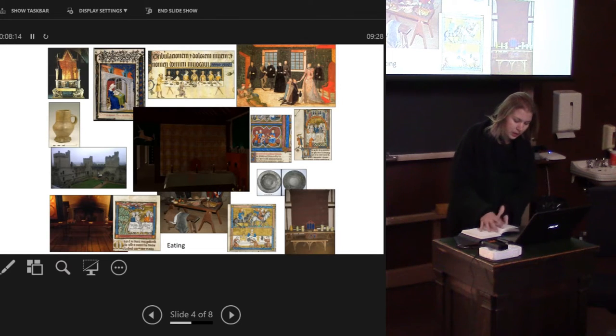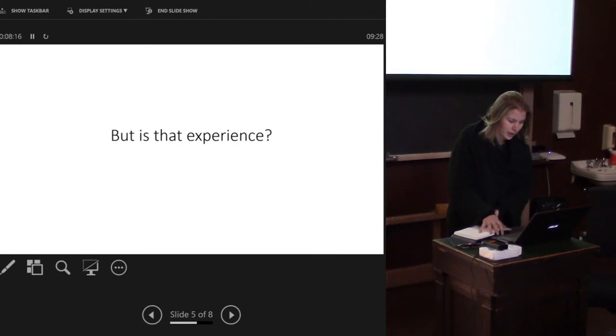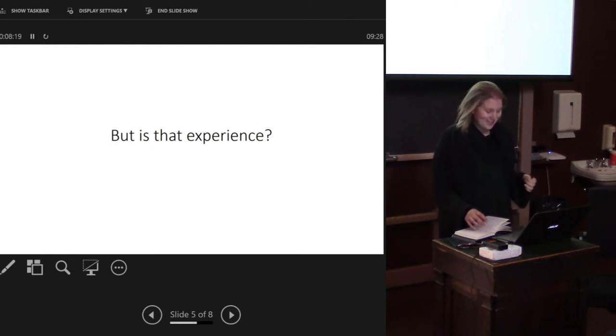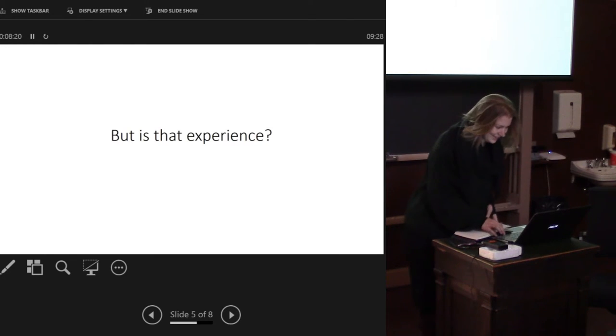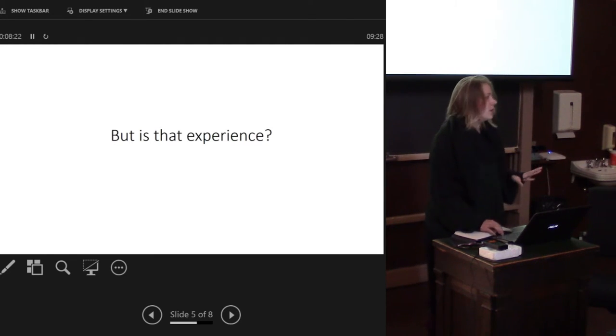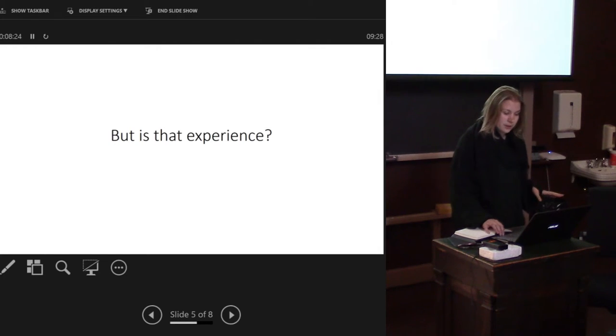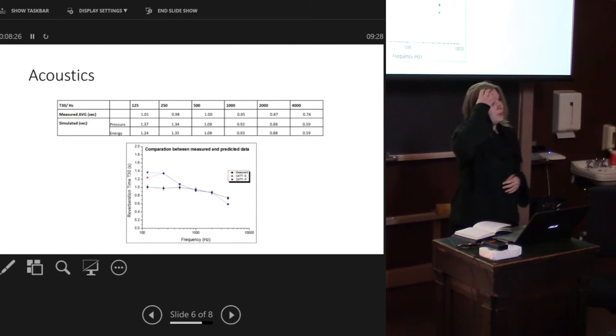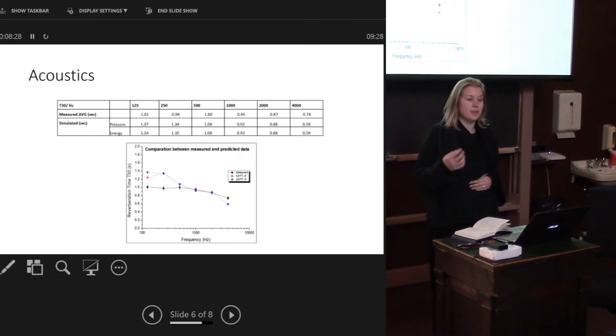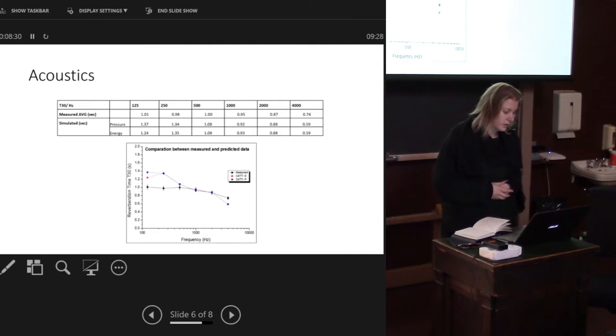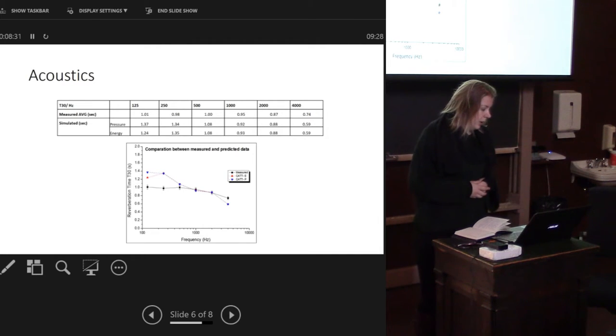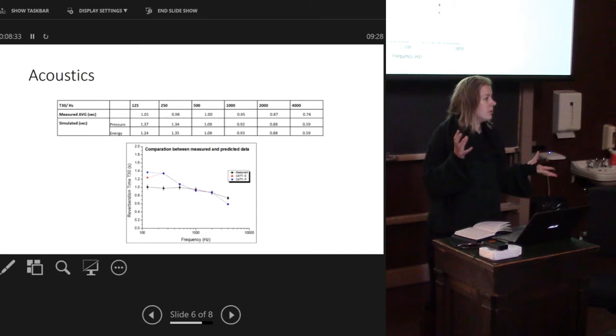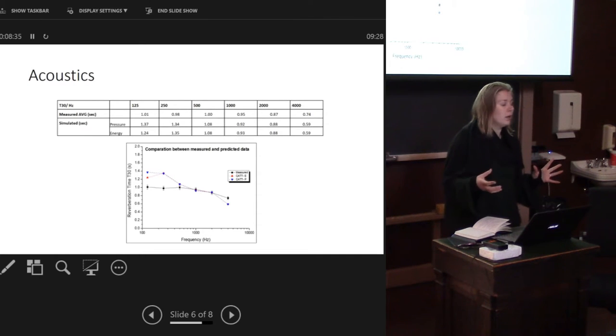With that in mind I tried to look at different approaches to this, different techniques. If you came to our session yesterday you would have heard me talk a lot about acoustics and how we can model the acoustical properties of space to try and get an understanding of the experience of sound within that space.